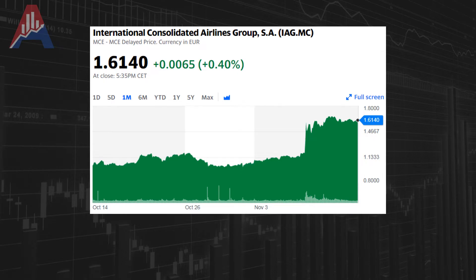Hey guys and welcome back to the channel. I want to talk to you today about International Consolidated Airlines Group. I made a video about this company about three weeks ago where I gave you the 10 main reasons why I'm invested in this company. I invested in this company before the crisis and I've just been averaging down while it has been dropping.